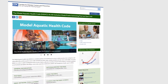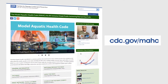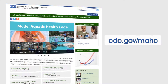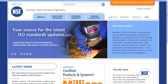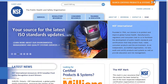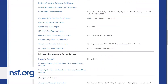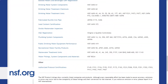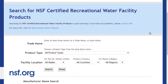Want more information on this code and its specific requirements for pool chemicals? Visit the CDC website to get a copy of the most recent version of the MAC. To find pool chemicals certified by NSF International to NSF 50, visit NSF.org and click the orange listings button in the top right corner. Scroll down near the bottom of the page and click on Recreational Water Facility Products to search by the criteria you're interested in.